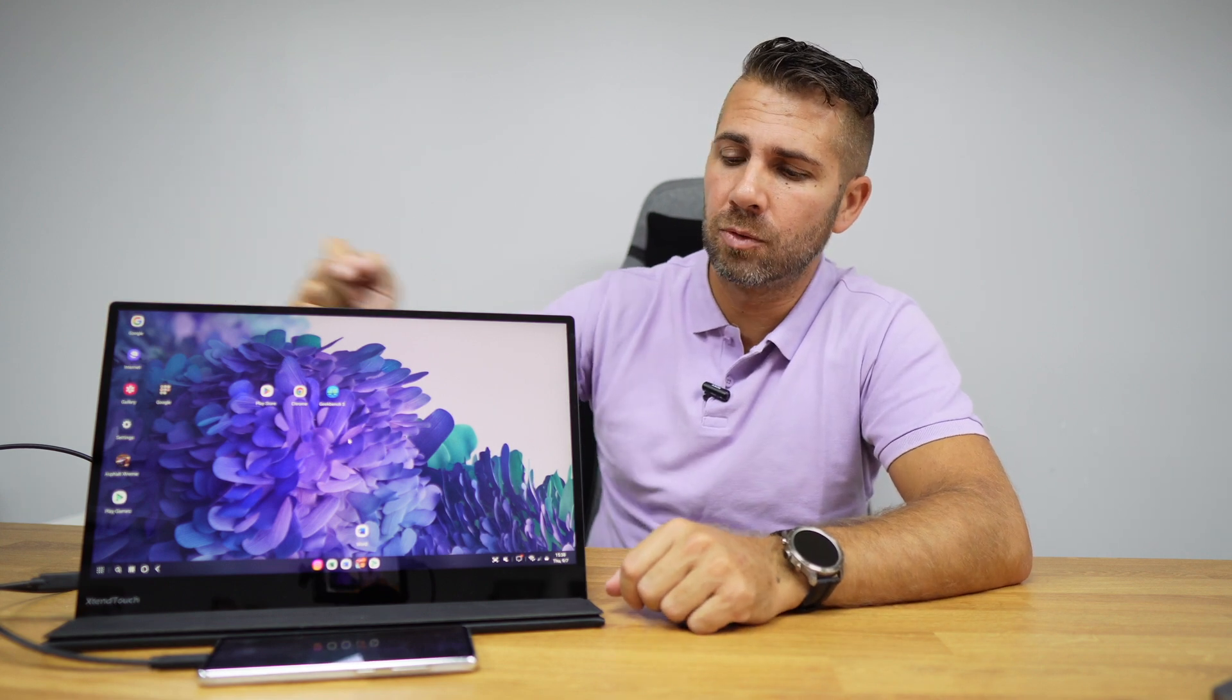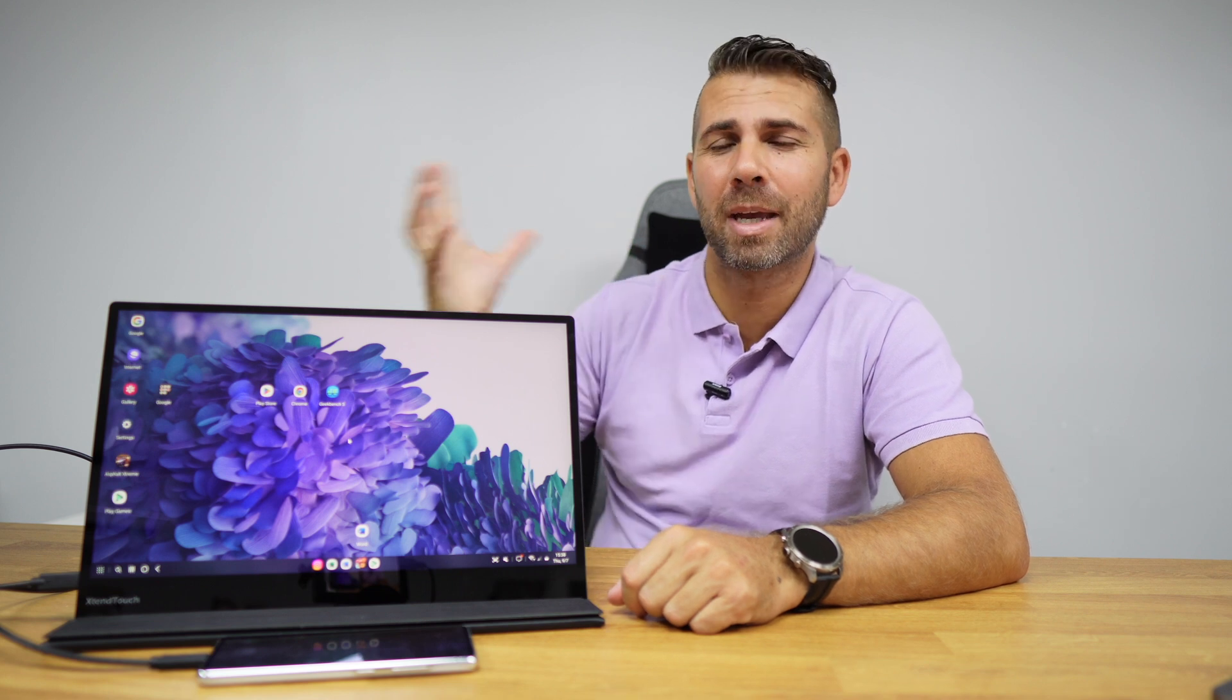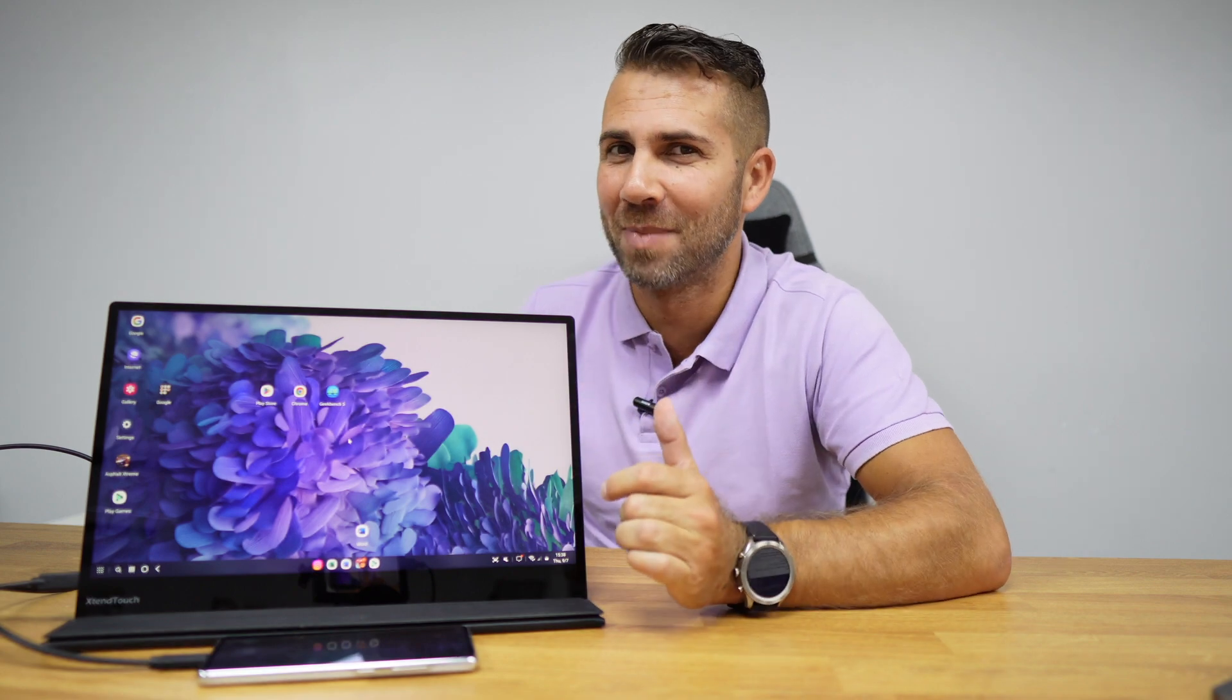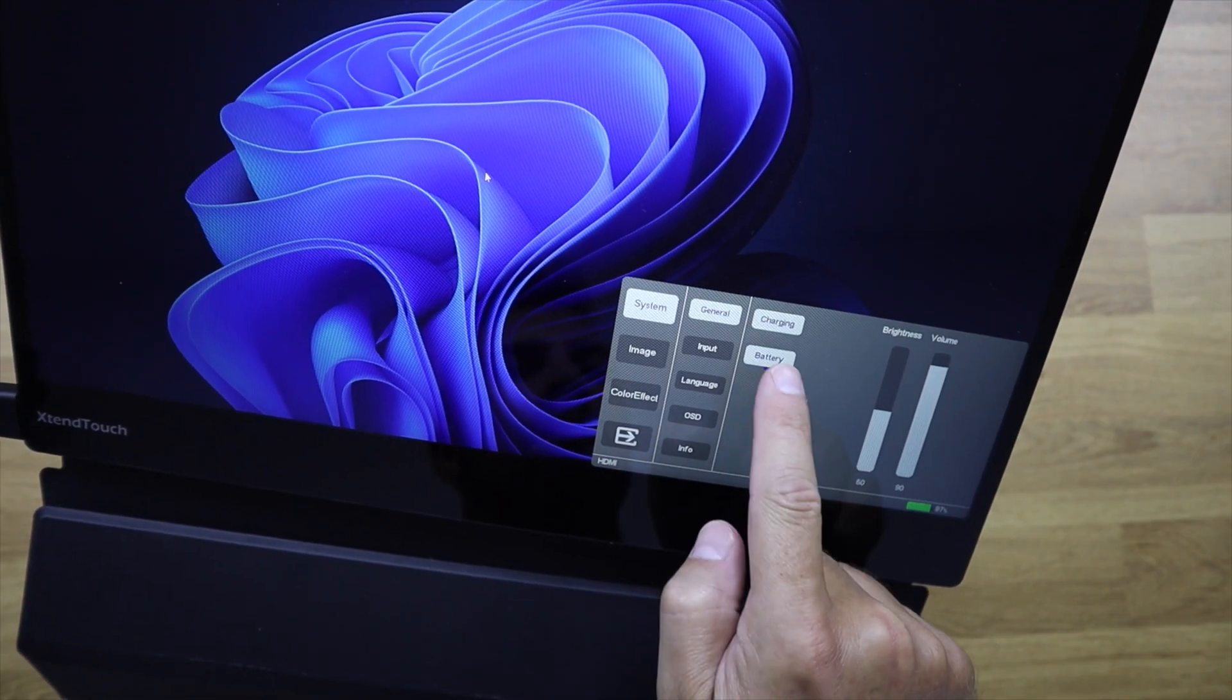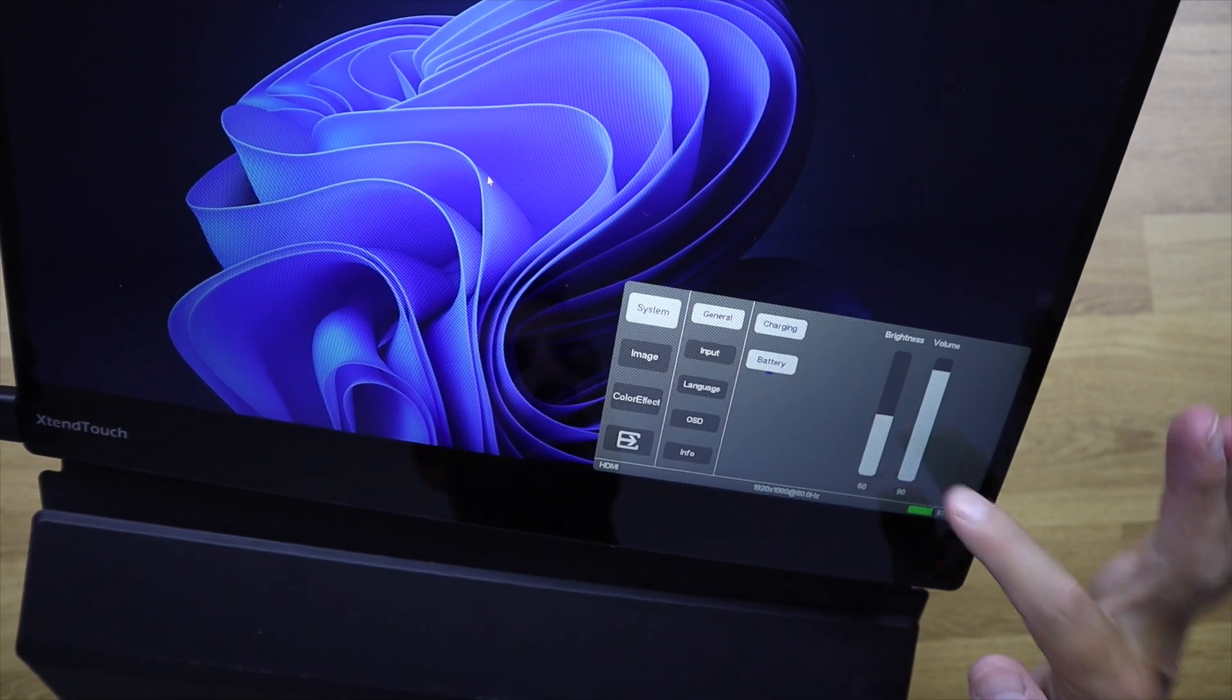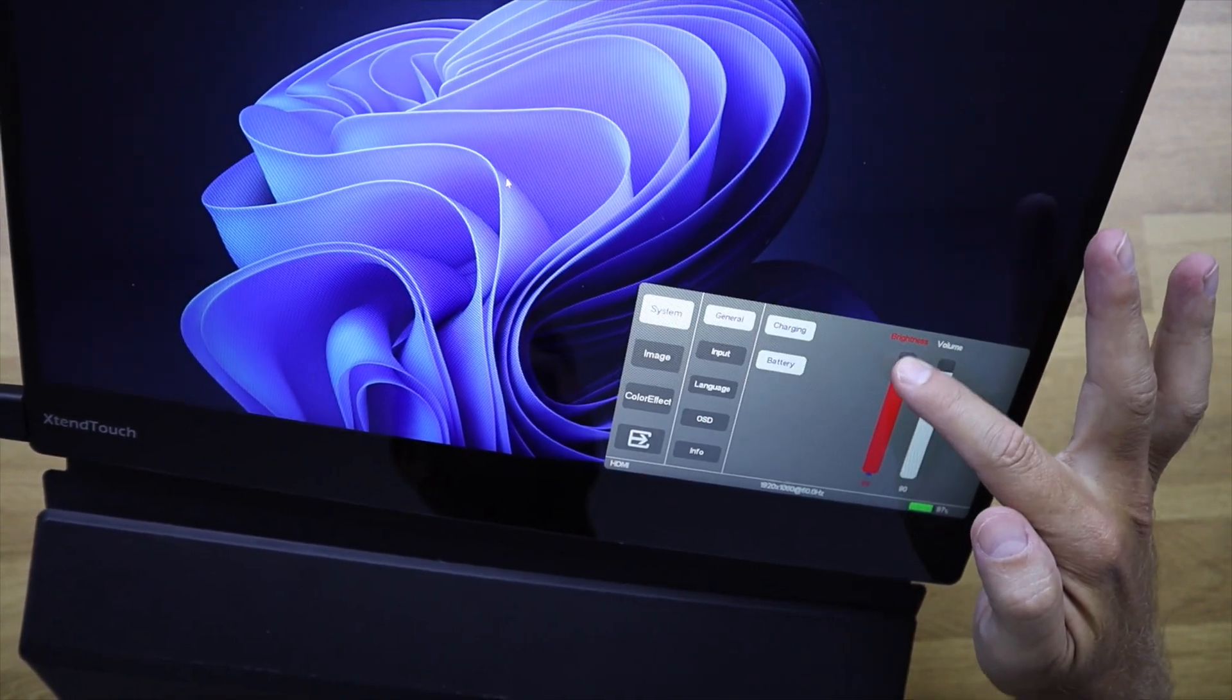In terms of the menu, which we can use the buttons to navigate, and in some cases we've seen in the past touchscreens that don't touch on the menu, this one actually does. So it's really easy to select what we have on the menu.